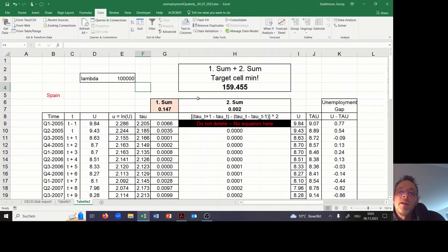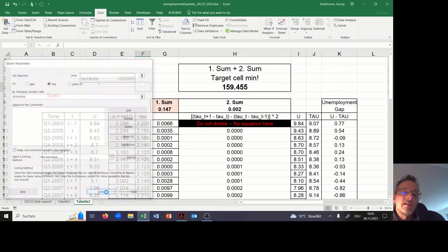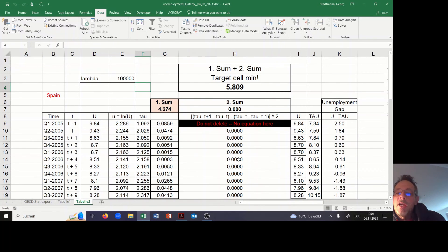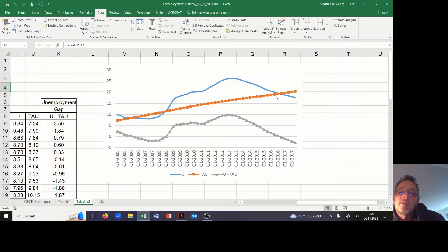The loss function should be minimized. Right now the loss is at 160 — this should be smaller after running the Excel Solver. Yes, the sum is smaller now. And looking at the picture: Tau is more or less a straight line, and the unemployment gap in 2013 is relatively high.